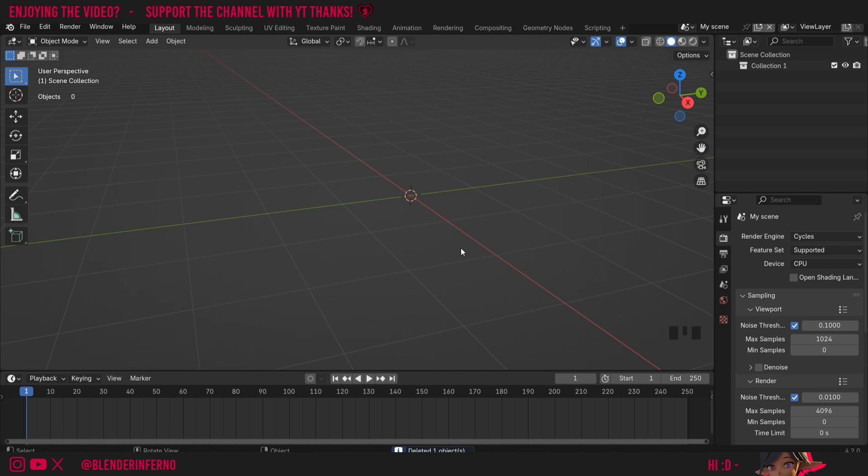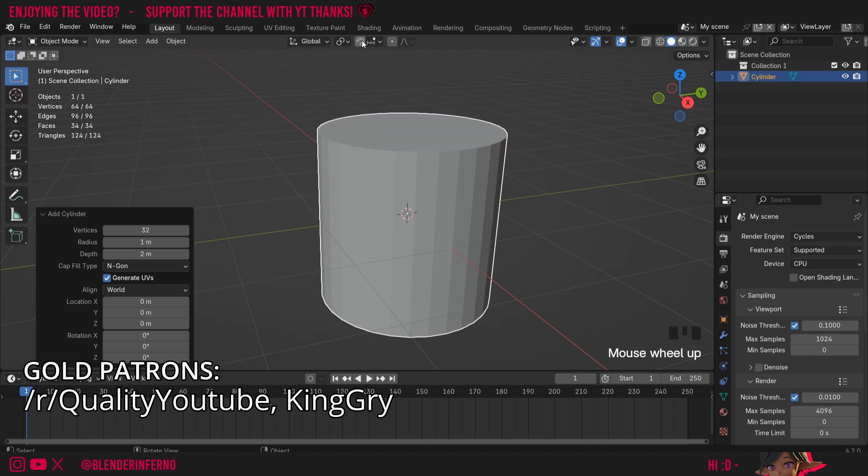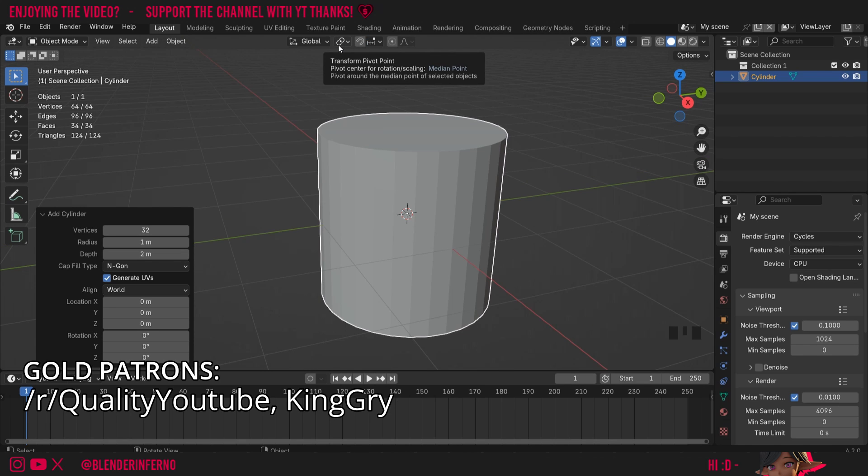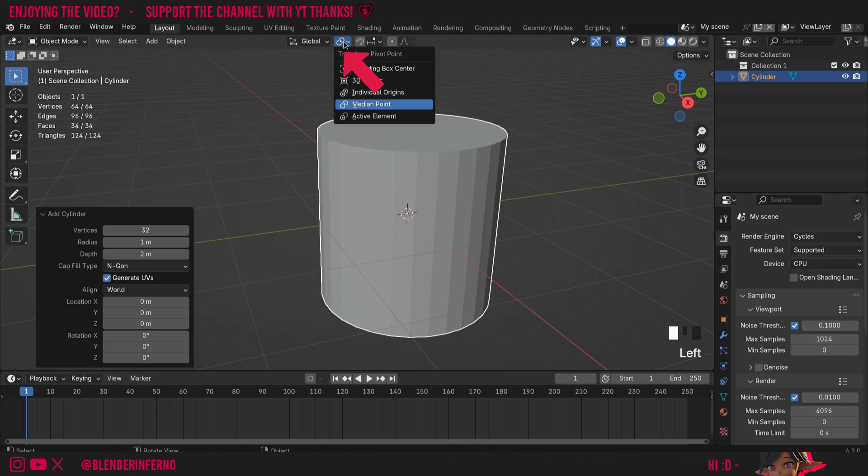Today we're going to be talking about the transform pivot point in Blender. I'll press Shift+A and then under Mesh I'm going to choose Cylinder. We've talked a little bit about pivot points already in the origin point video tutorial, and to edit it you can just come up to this little button here called Transform Pivot Point.